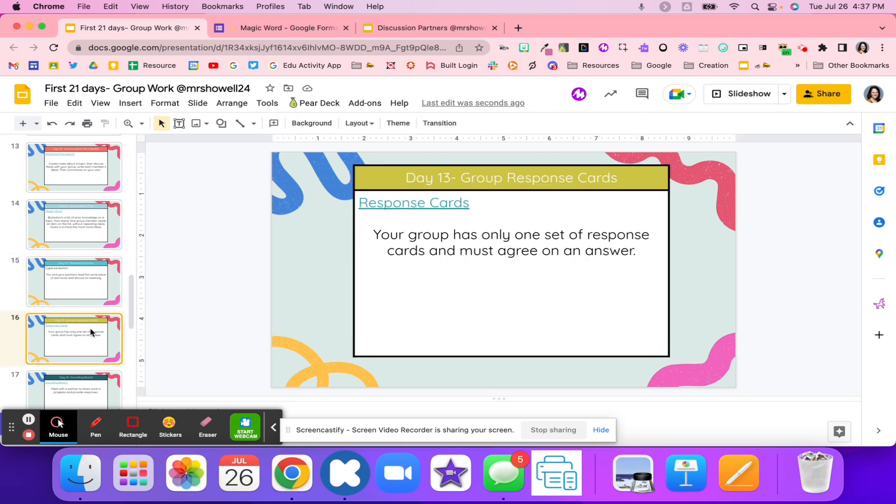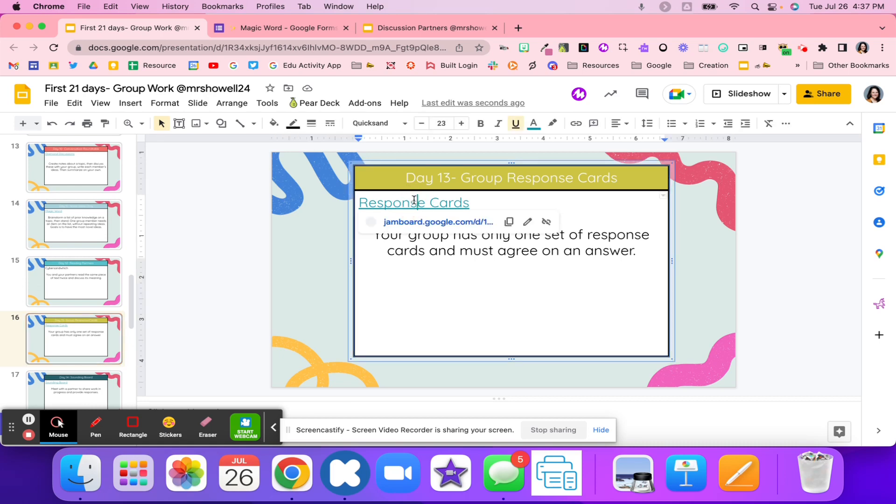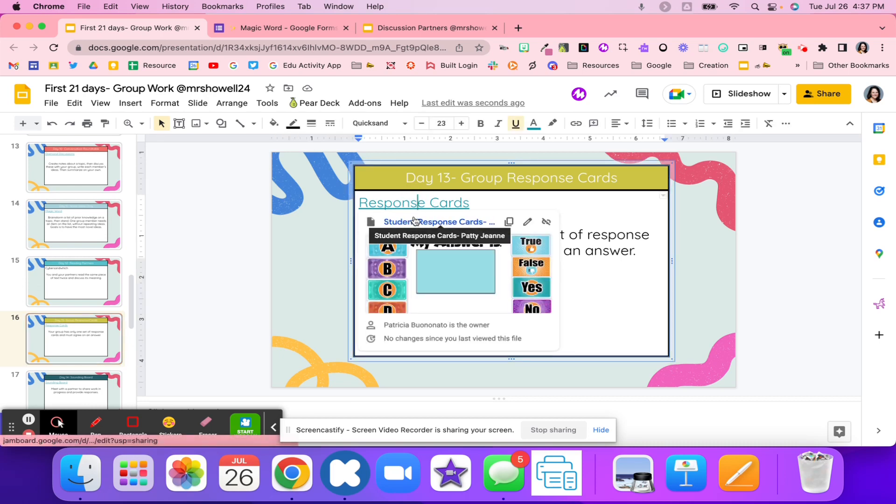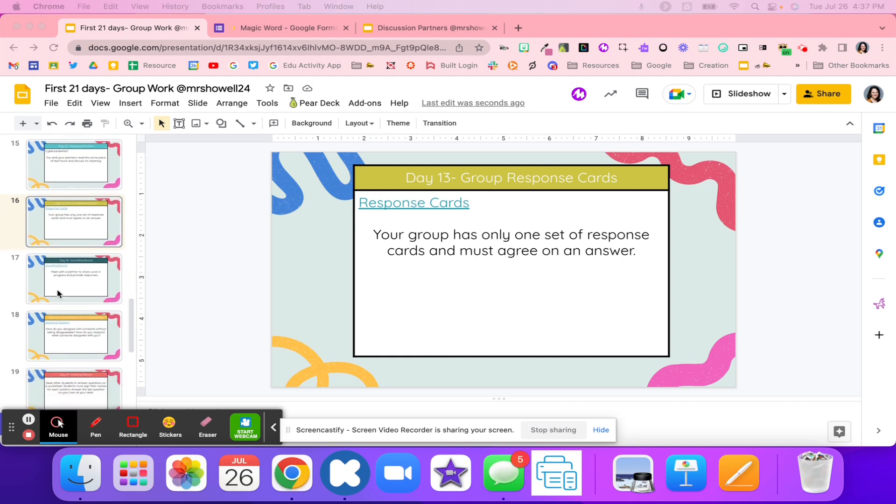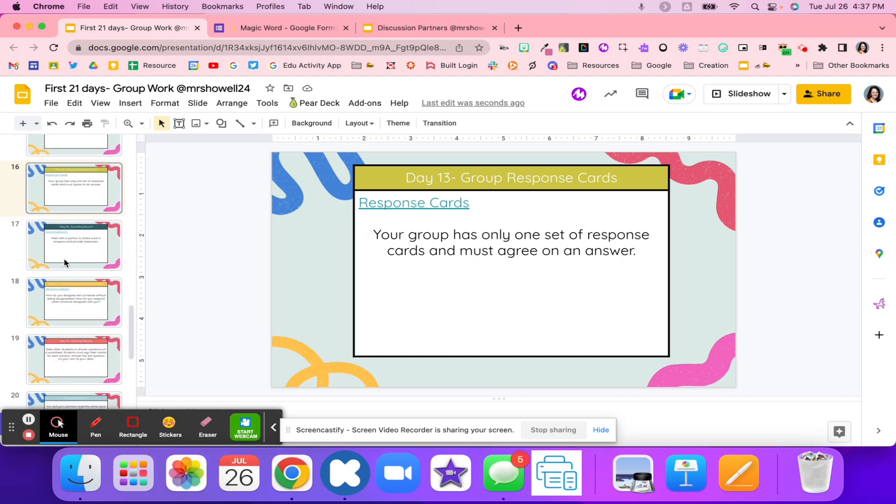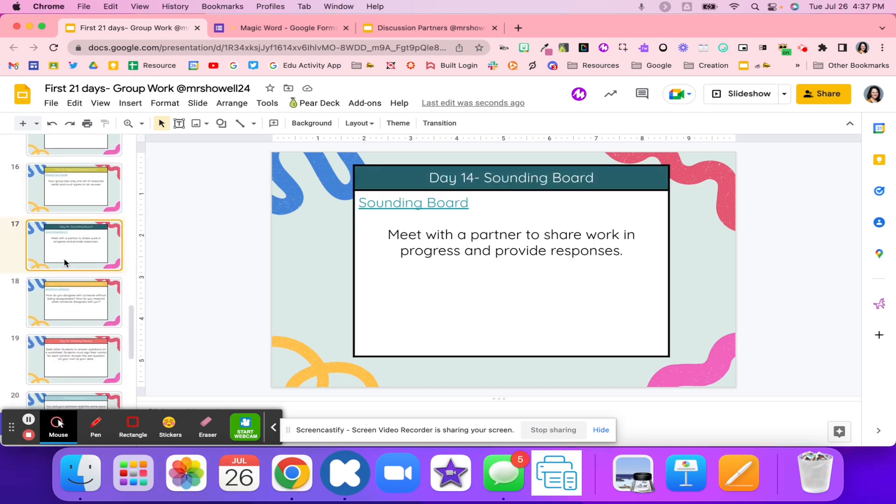Day 13 is group response cards. Response cards are coming back up, but this time students are not with a partner. They're with an actual group. Students will work with their group on these response cards, and they're going to try to figure out the correct answer together with their group.